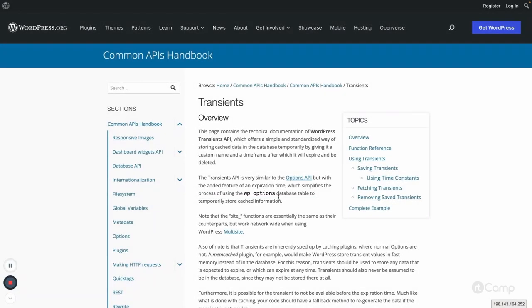Hello friends, welcome back. In this video I will talk about Transient API. We use the Transient API to store our cache data temporarily into the database. We generally use object cache to save our data.